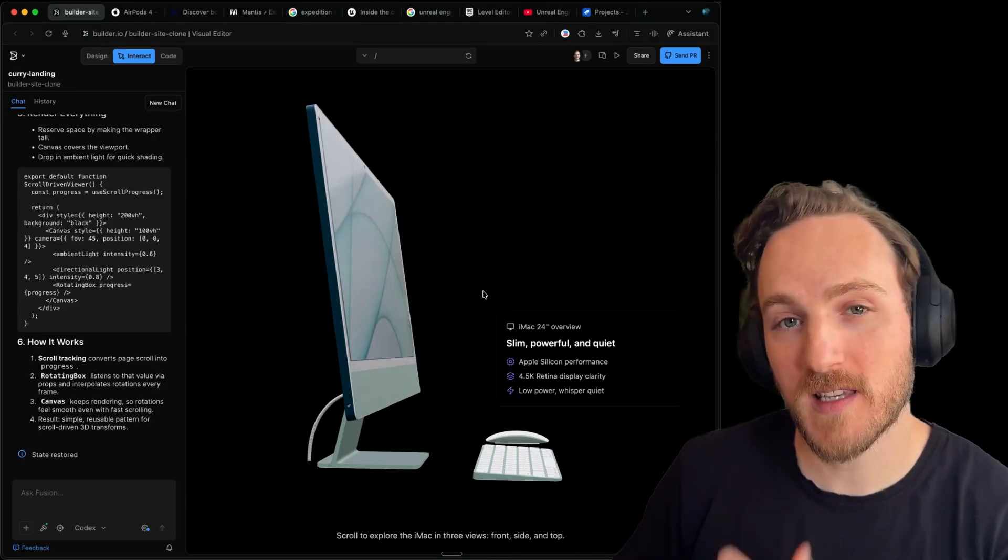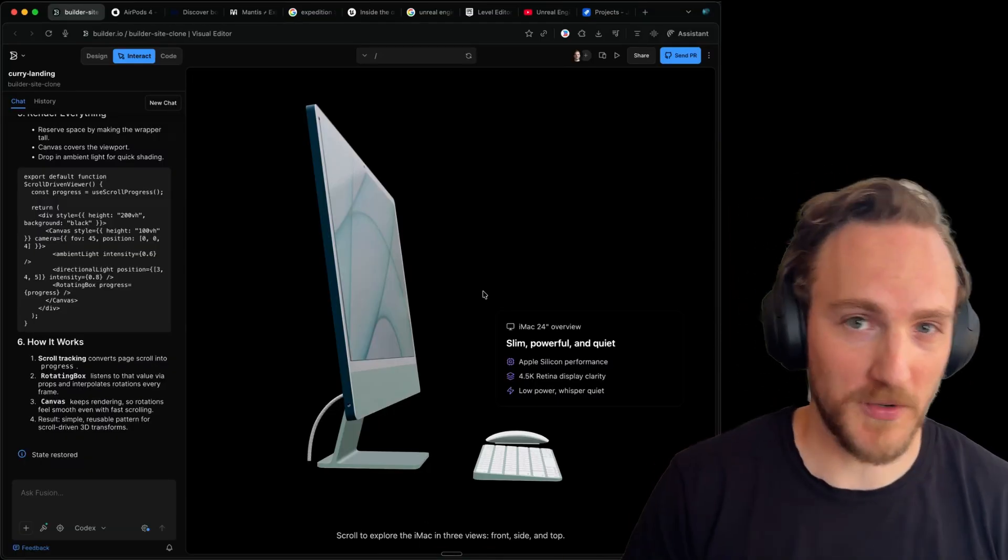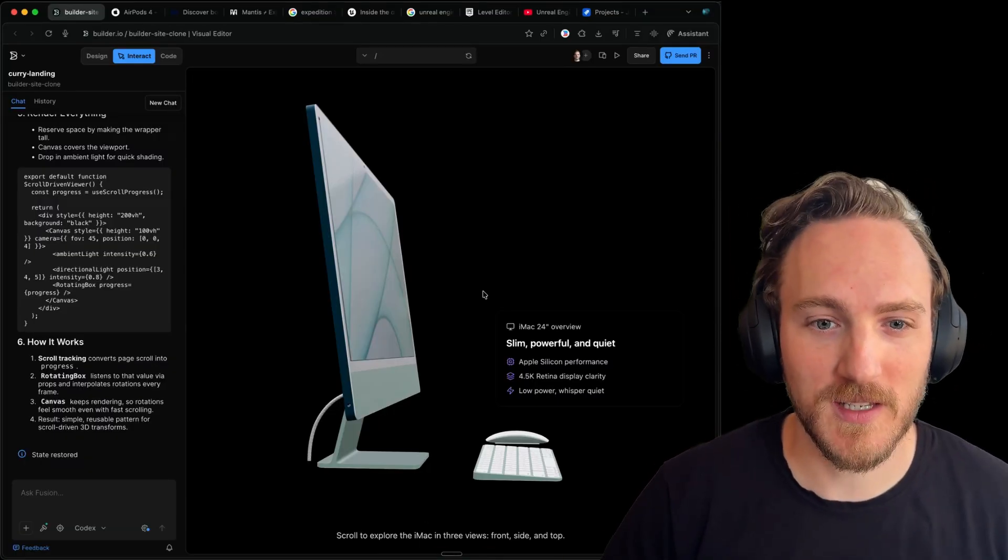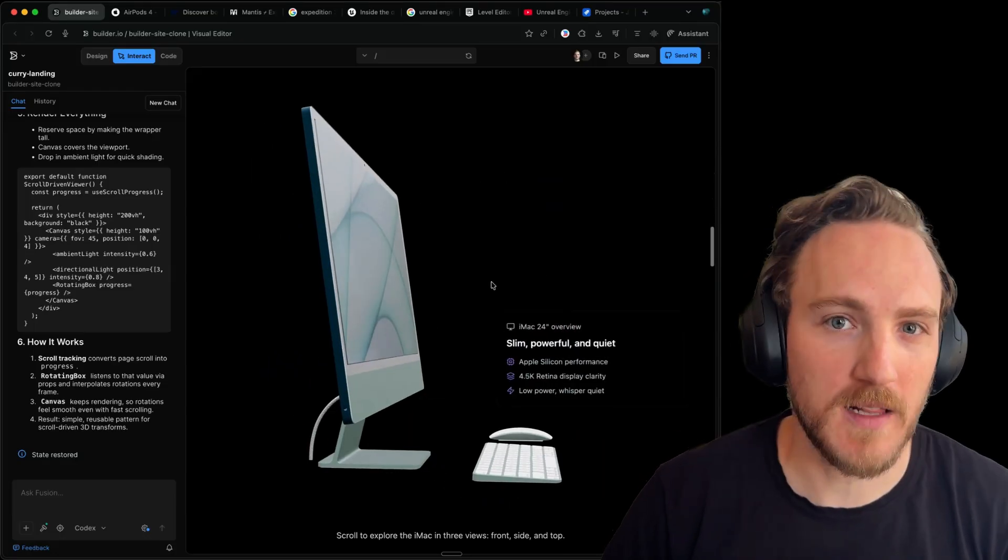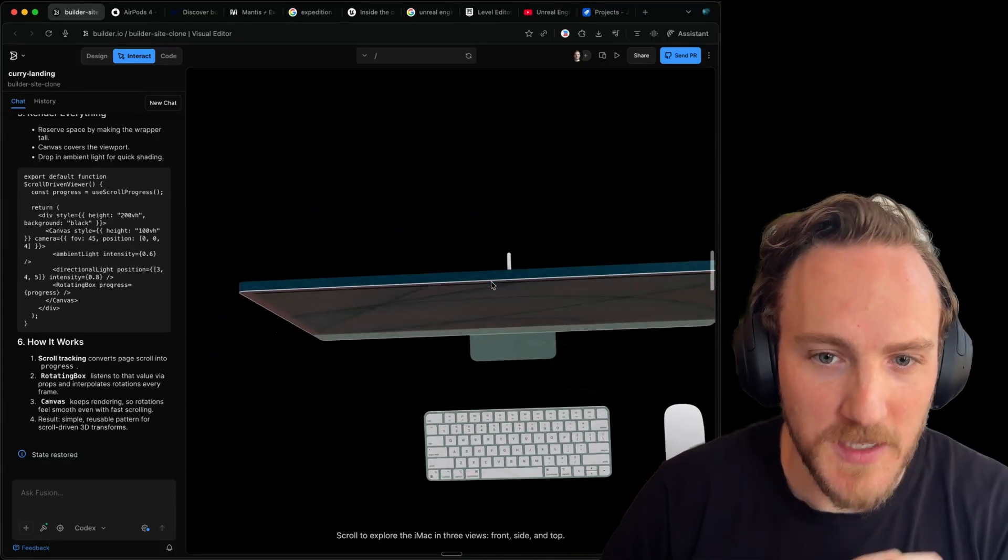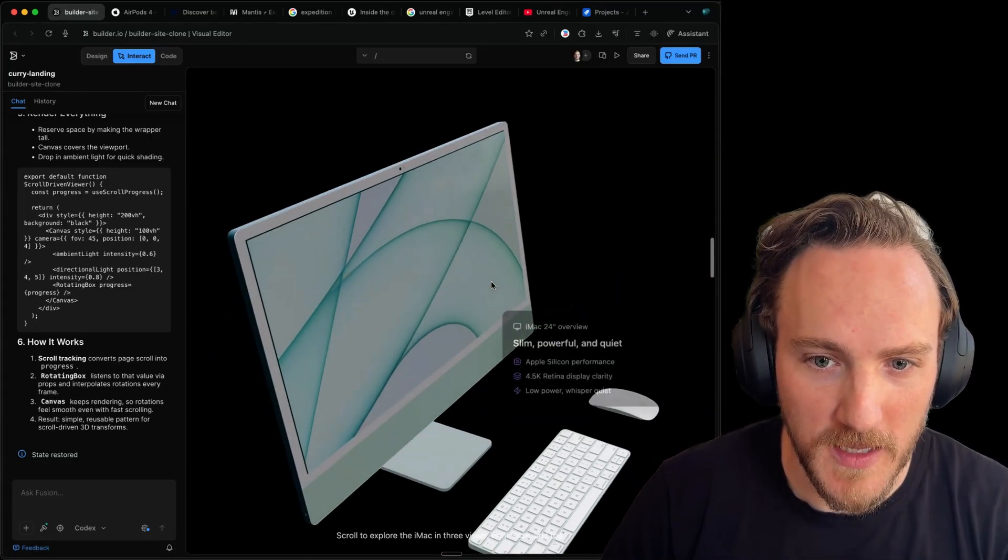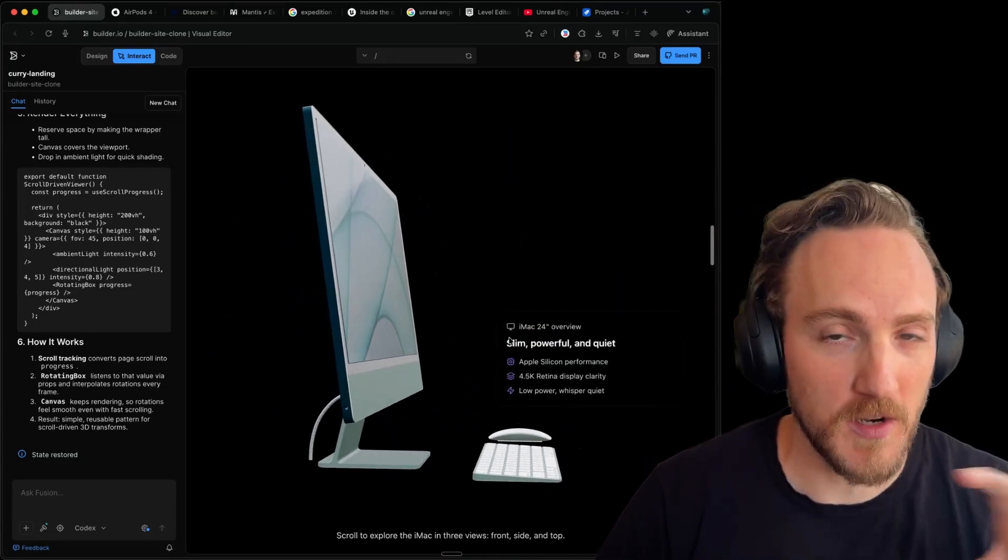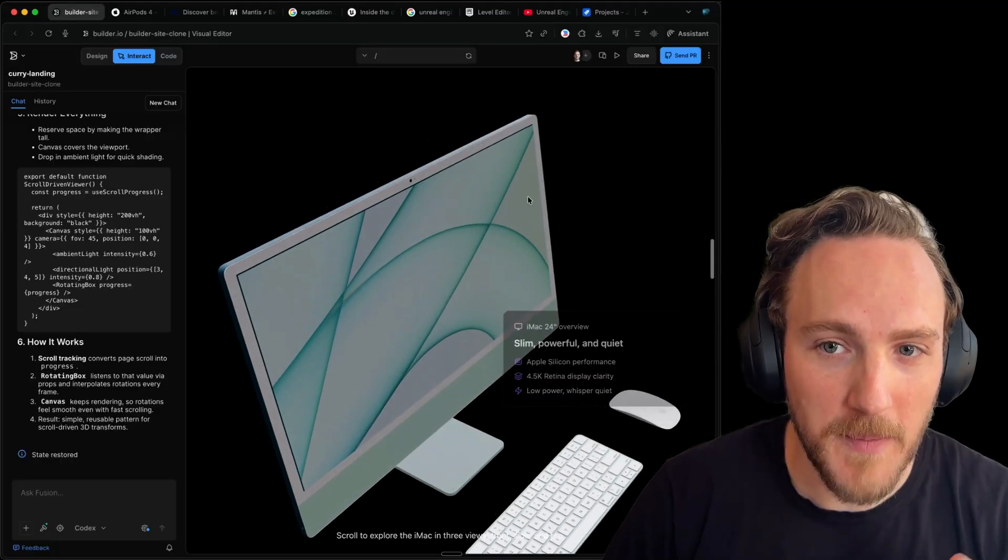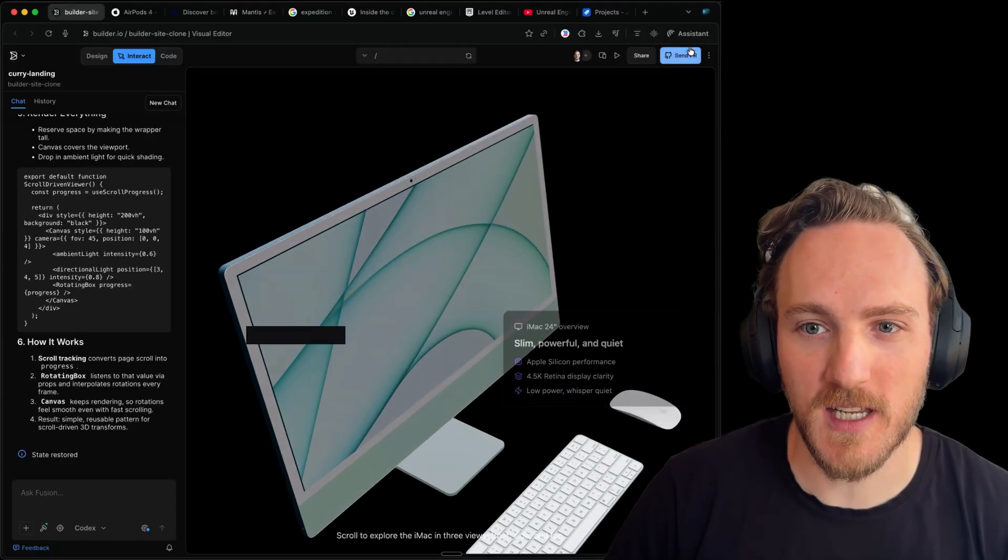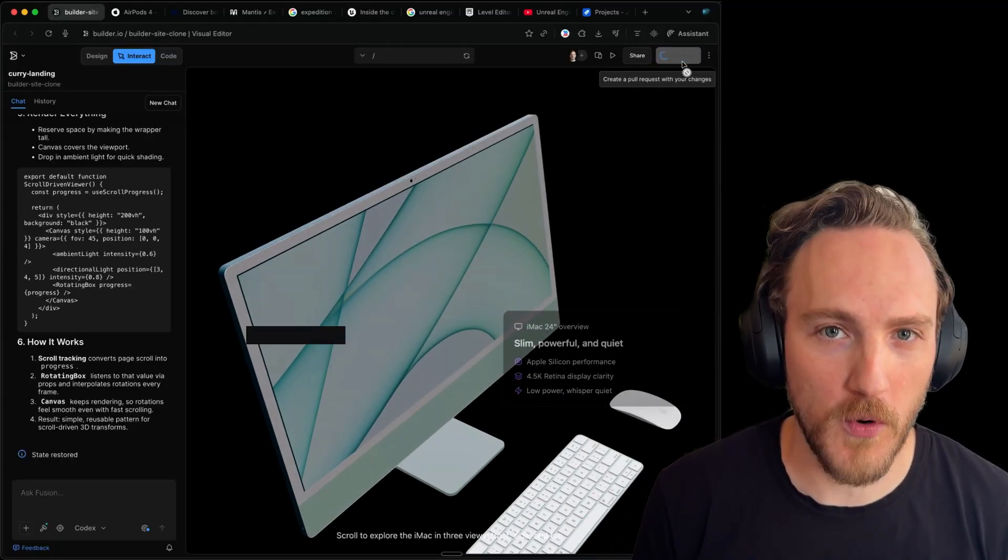In some ways similar to Unreal Engine, platforms like builder.io and others give you a visual tool to work directly with code. So these precise edits you can iterate on quickly, you can have your designers directly in there making modifications, and any updates you like, you can just hit the send PR button to fire off a pull request.